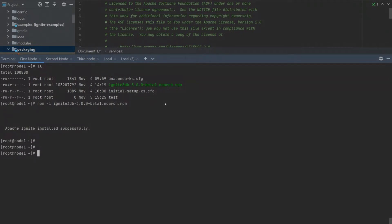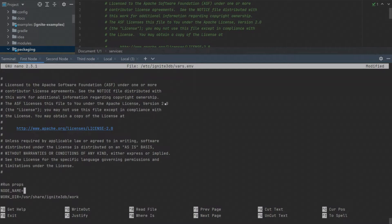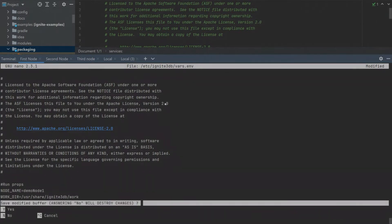You can find package links in the download section of the Apache Ignite 3 website. After we install the package, we have a local service that we can start with service manager such as systemd. Before we start the service, you can configure properties in the configuration file. The properties configuration file is located in the /etc/ignite3db folder.